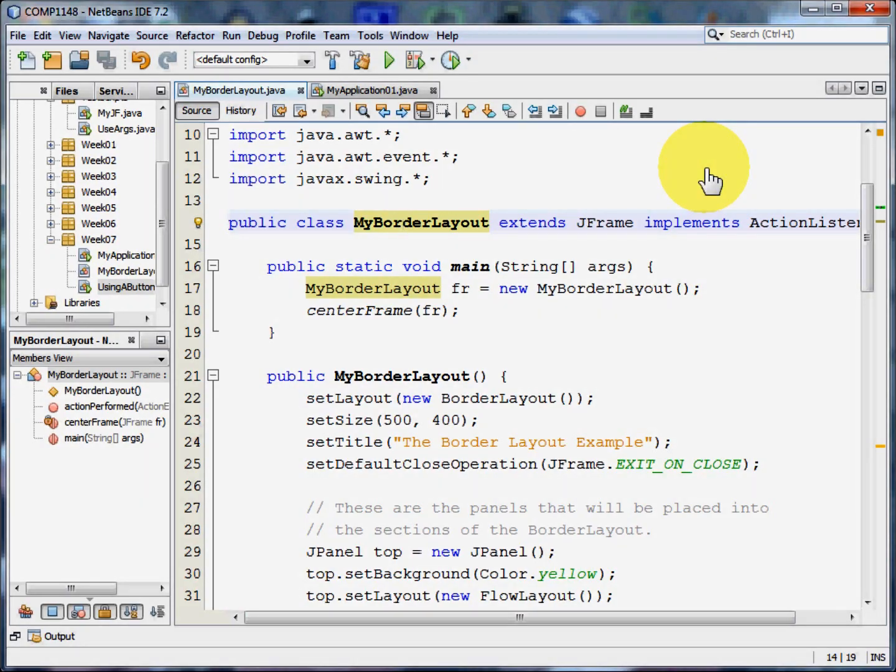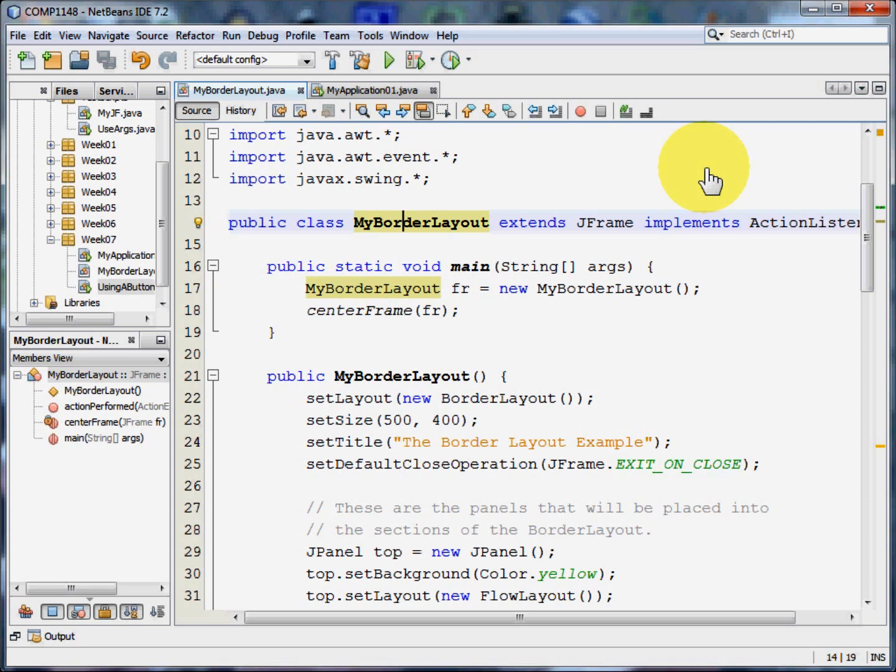Welcome to this video on the border layout in Java. My name is Andy Wicks and I need to explain quite a lot of things about layout managers before we get into any great detail.